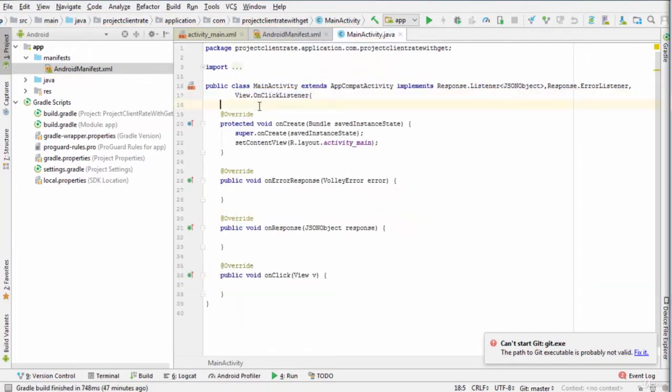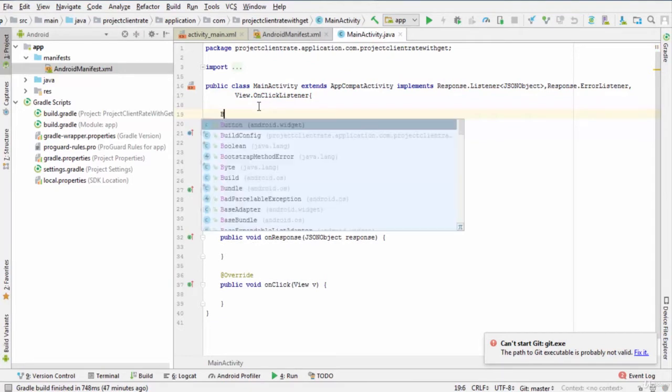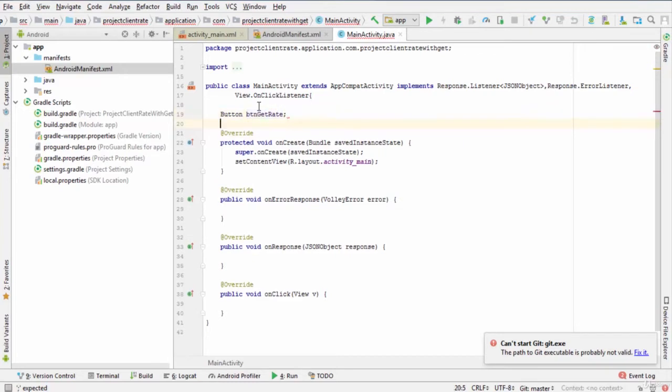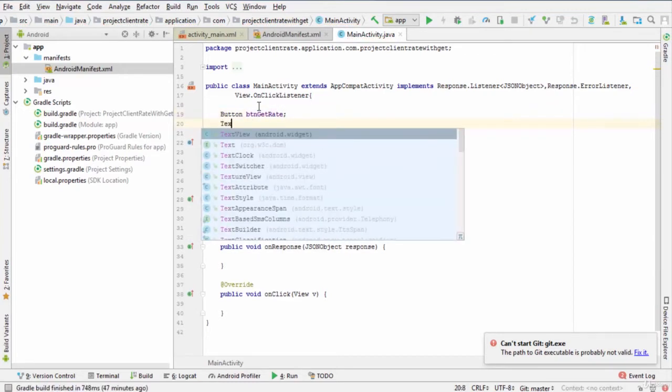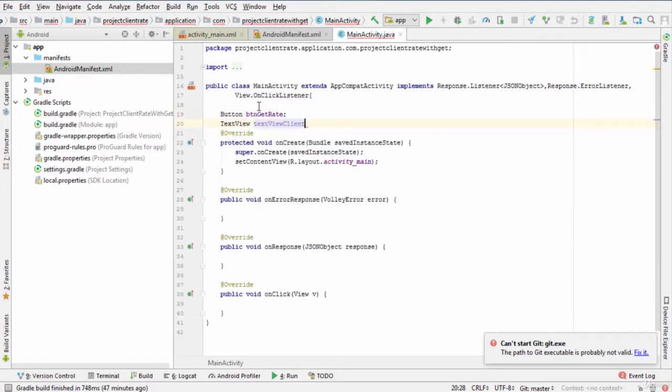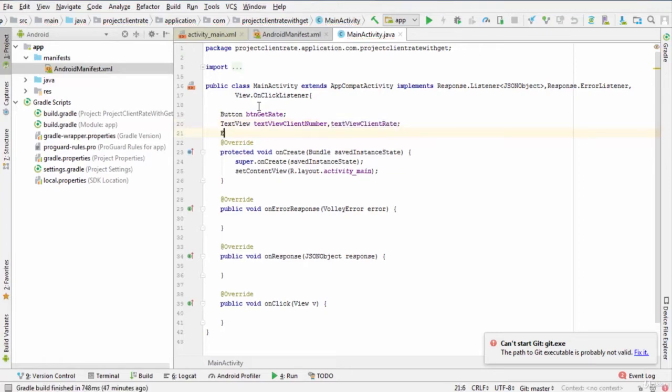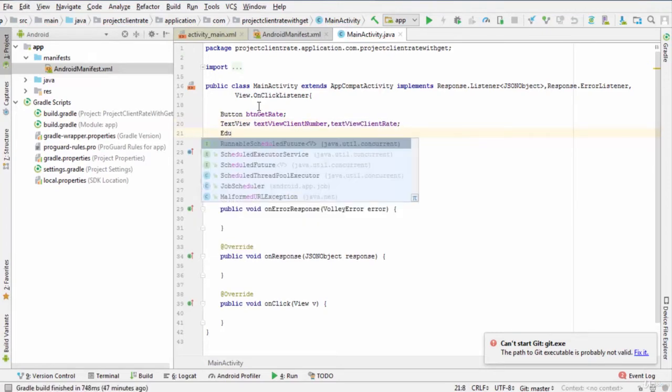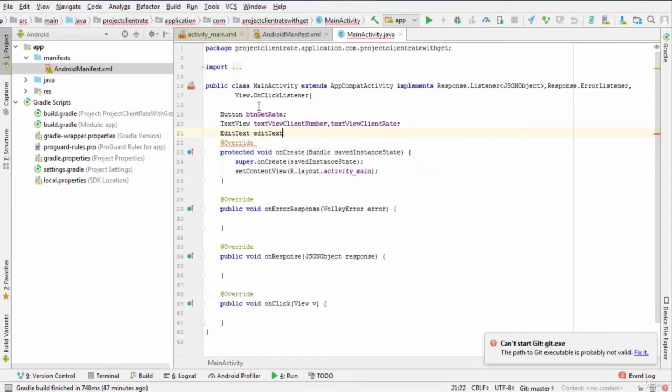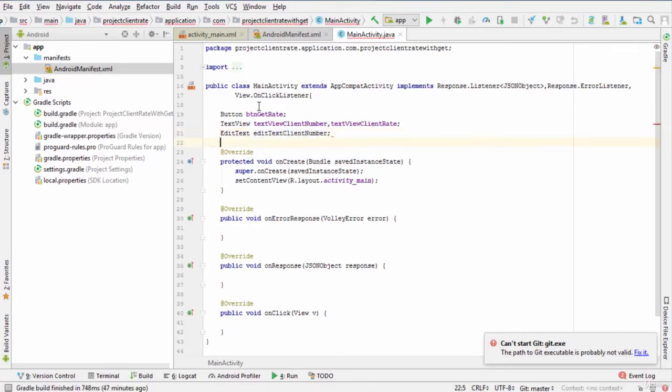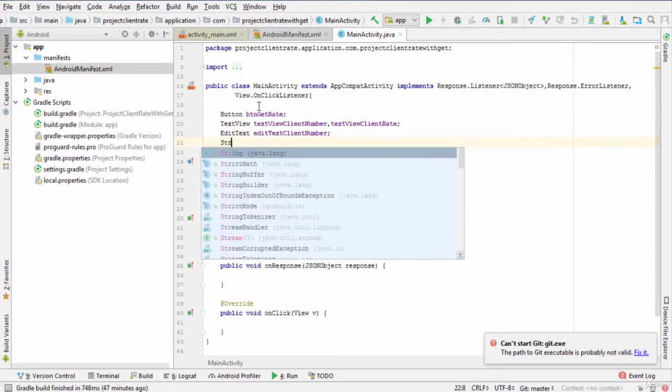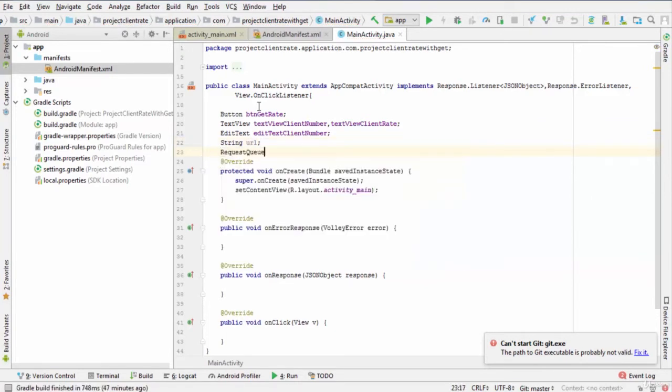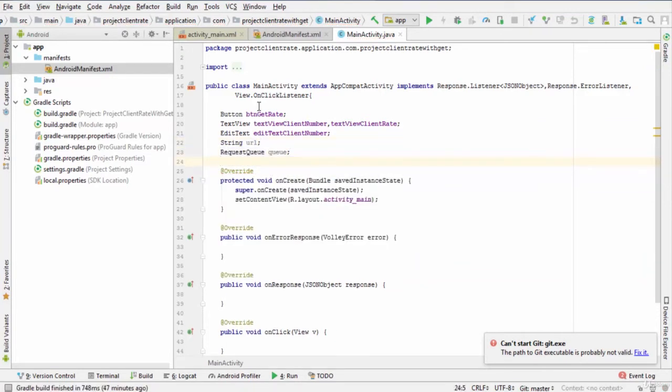Now, we need to declare the following objects and variables. So, enter button btnGetRate, TextView TextViewClientNumber, TextViewClientRate, EditText EditTextClientNumber, String url, RequestQueue queue, and JSONObjectRequest request.